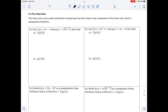We are in section 2.4, the chain rule. The chain rule is very useful, and before introducing it, we will review some key components of the chain rule, which is composition functions, which we discussed earlier this semester.